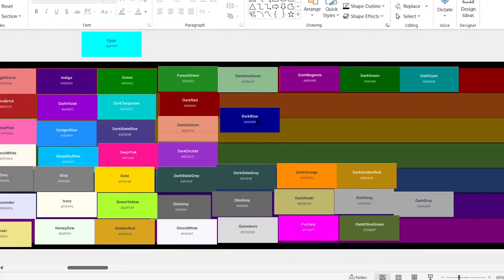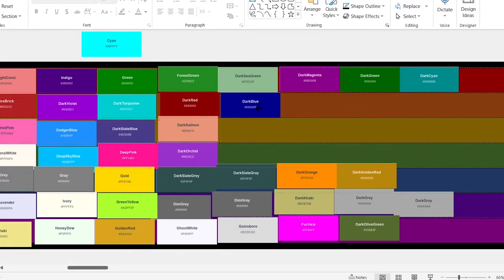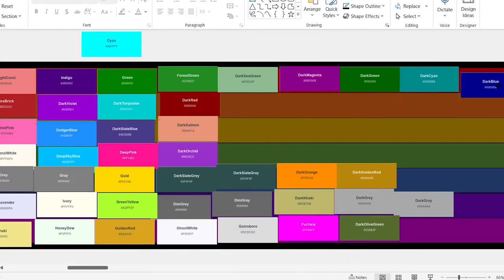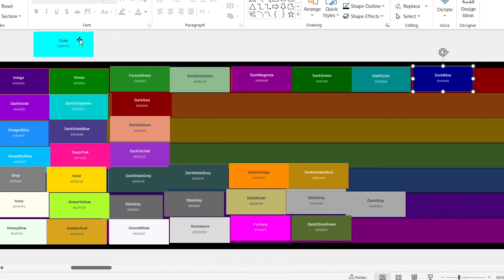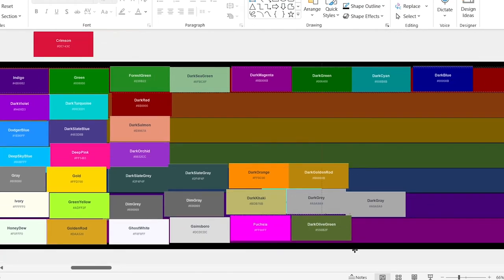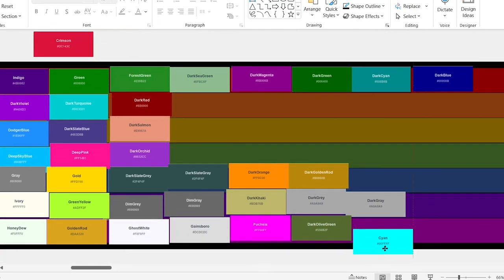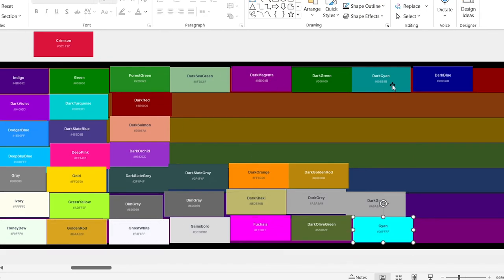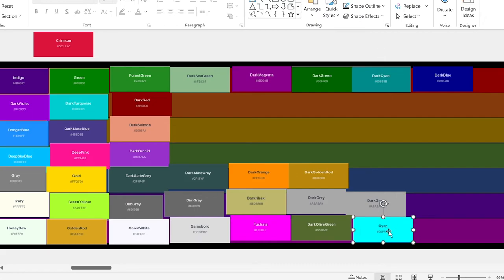Dark blue. Put it here. Cyan. My god, my eyes are burning. This is way too bright and way too vibrant. It's going at the bottom. Funny how dark cyan is at the top and cyan is at the bottom — just shows how a bit of dark mode can help your eyes.